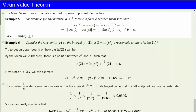The mean value theorem can also be used to prove important inequalities. For example, for any numbers a less than b, there is a point c between them such that cos(b) minus cos(a) is equal to its derivative at c times (b minus a) — that's the product of minus sin(c) times (b minus a). This in turn implies that the absolute value of [cos(b) minus cos(a)] equals the absolute value of [minus sin(c) times (b minus a)], and that's never any bigger than (b minus a), because the sine of c is never bigger than 1 in absolute value.